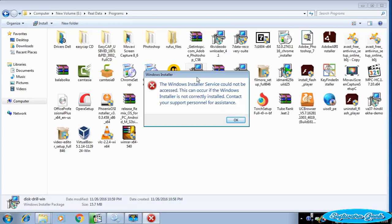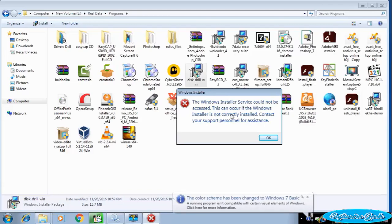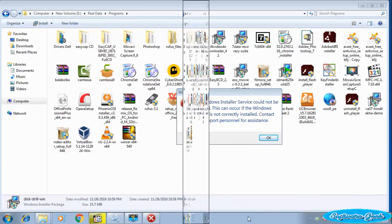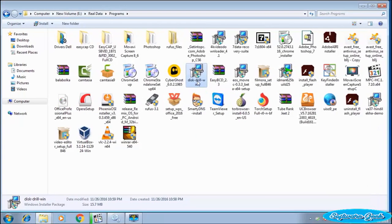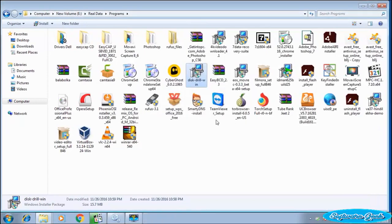This video will help you get rid of an annoying error: the Windows Installer service could not be accessed. This tutorial is for Windows 7 users. This error does not let Windows 7 users install new programs.